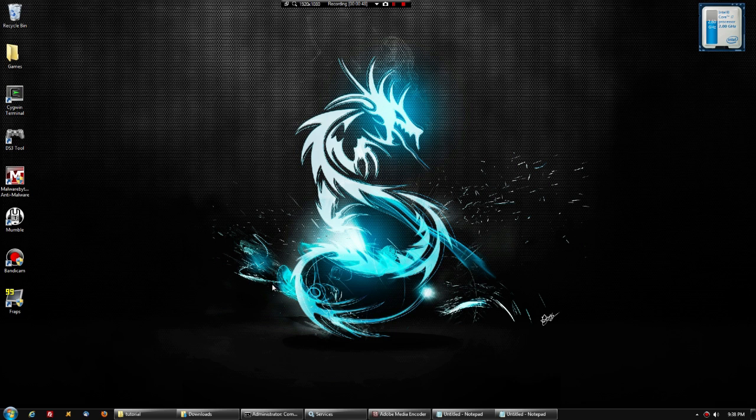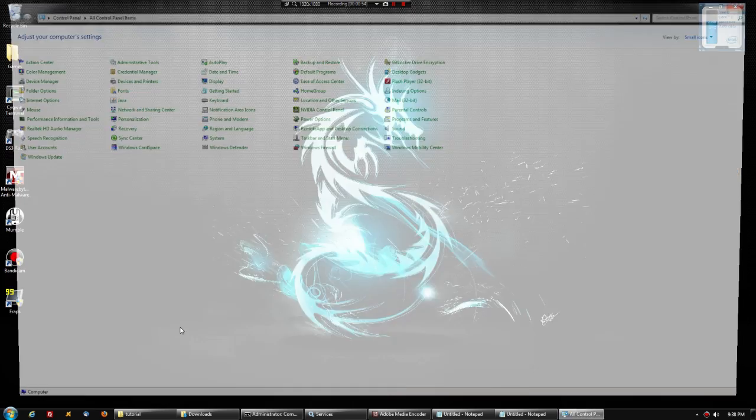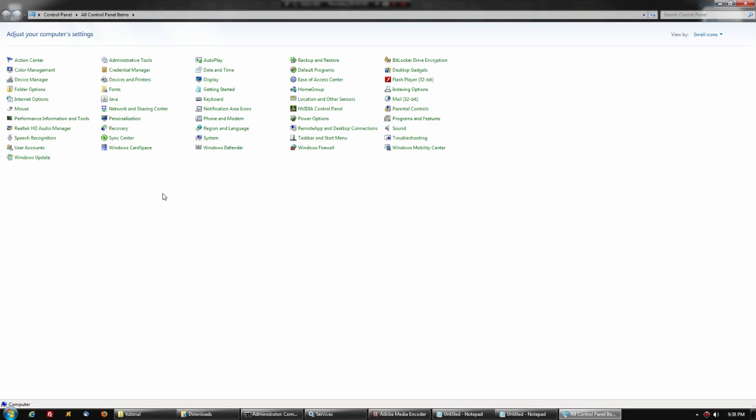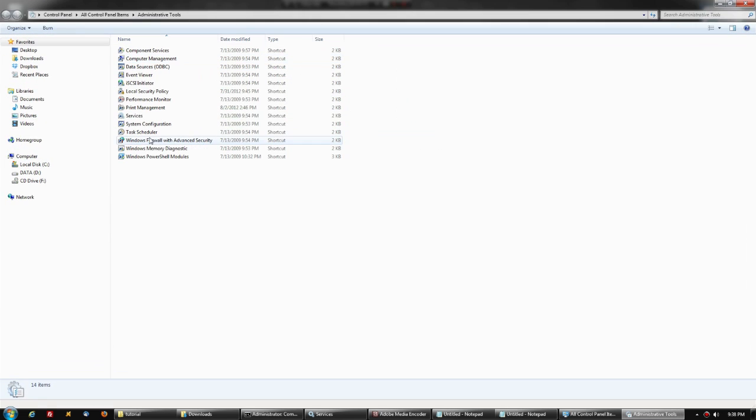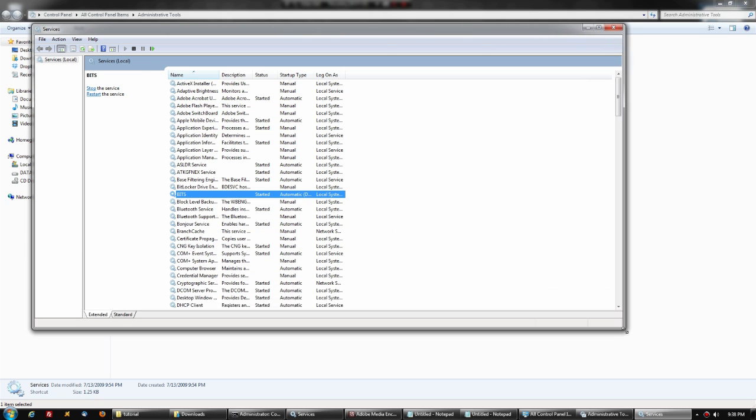For those who have administrator access to your computers, go to your Control Panel, click on Administrator Tools, Services, and see whether or not the BITS service is actually there. When I found this out, the error was related to BITS not existing.